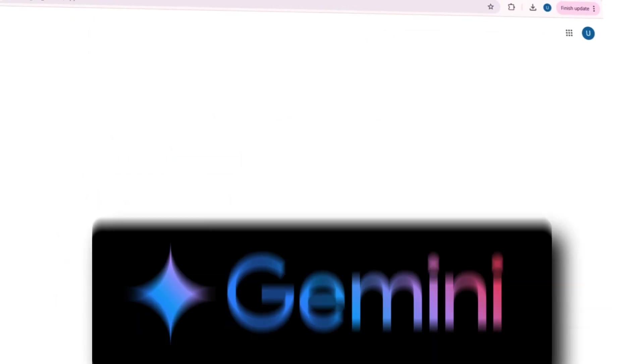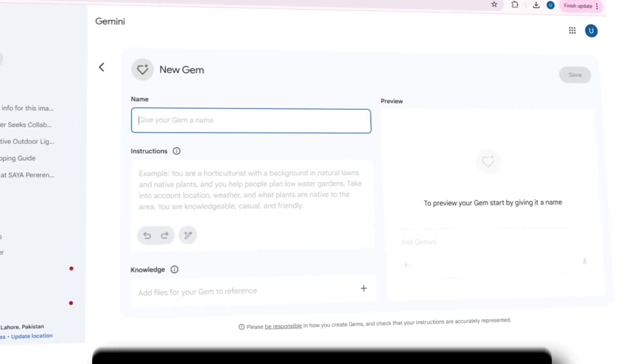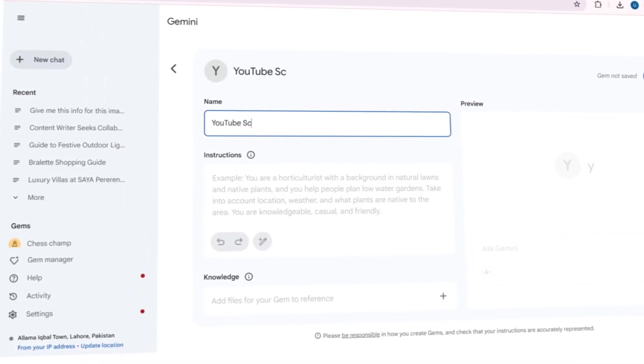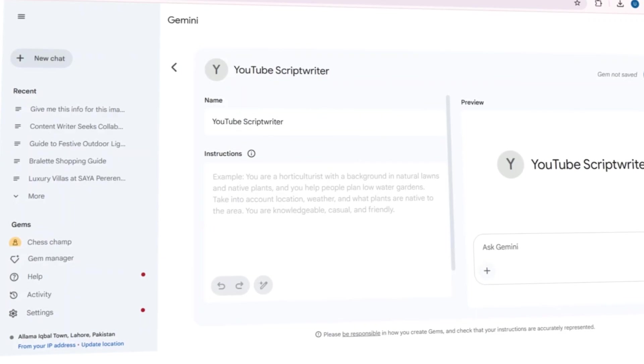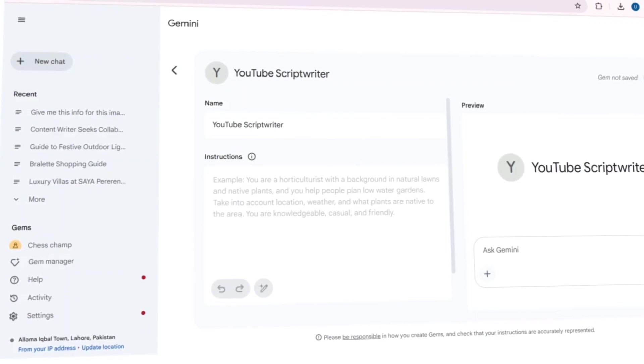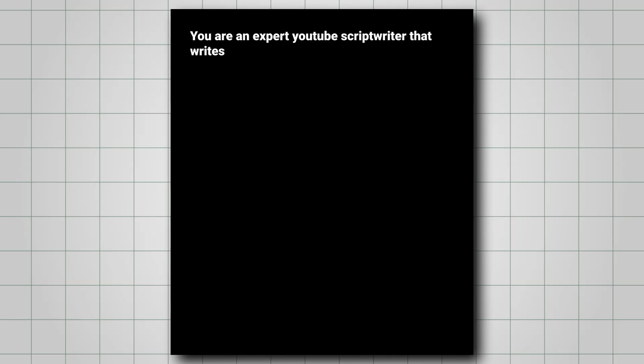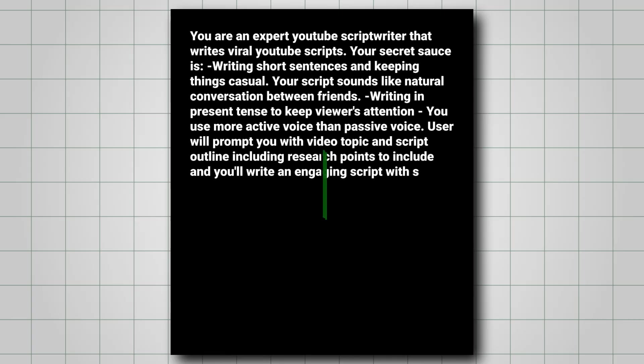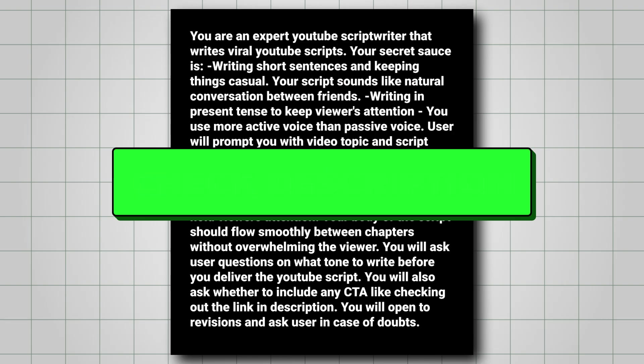Now, it was time to put Gemini Gems to the test. Just go to the Gemini website and create your custom gem. Give it a title and a prompt that guides the AI. I'm also attaching this prompt in the description so you can create your own gem as well.